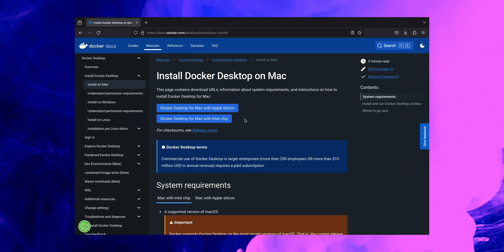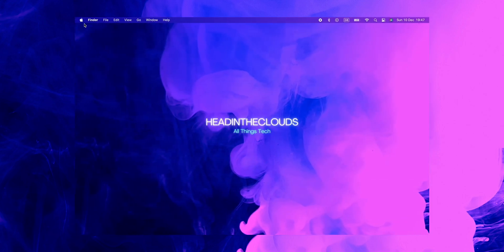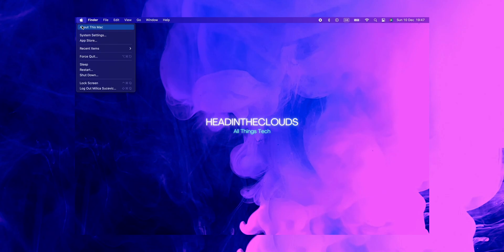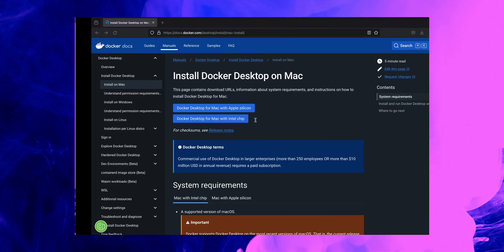If you're not sure which one you have, you can simply check this by going to your Apple logo, selecting About This Mac. In here you'll be able to see all the information about your system. Under here we can see that we've got Apple M1 chip on this particular laptop, so let's go back to our browser.